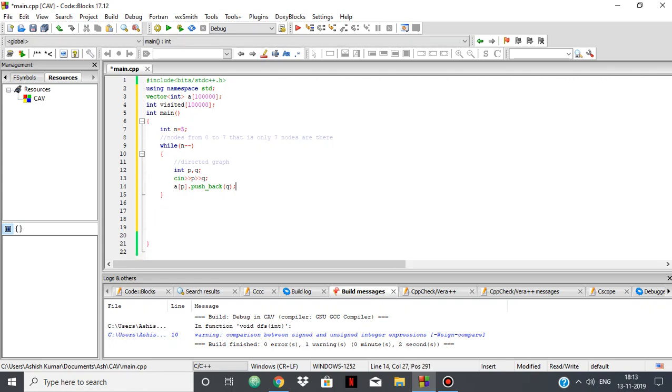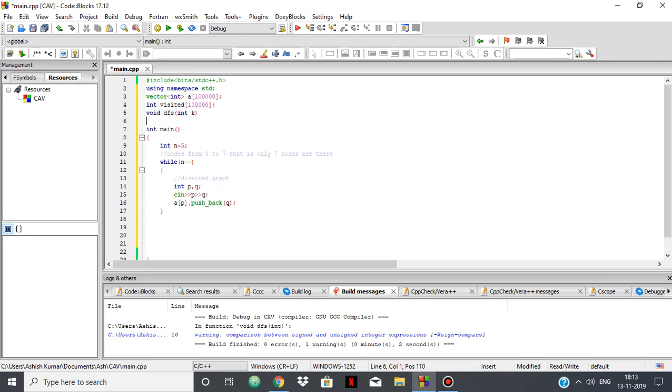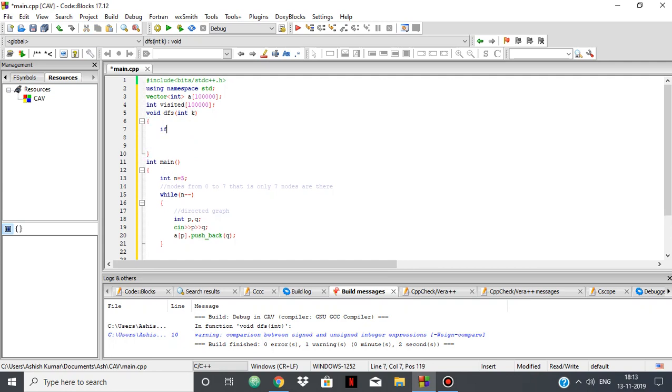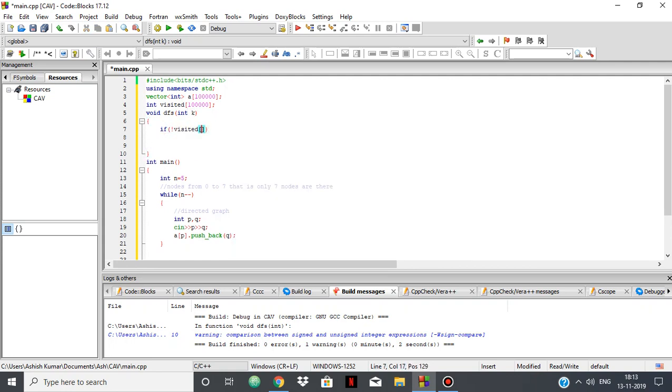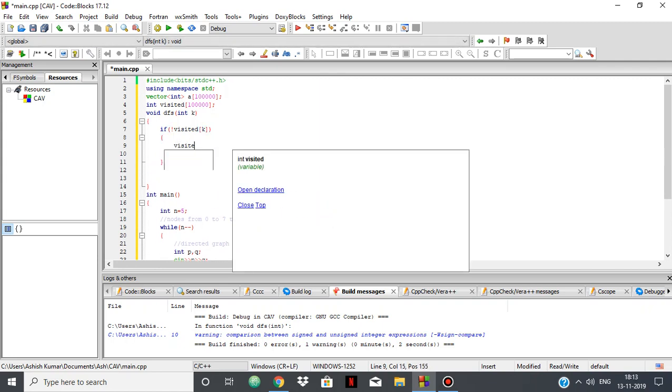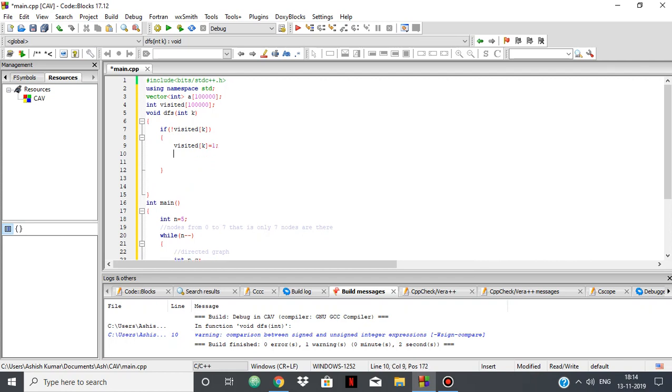Now for doing the DFS, we'll have another method void dfs because it's not returning anything. However, it does take a value. So k will be our starting point of doing the DFS. We are checking if not visited k. If k is not visited, then we make it visited. Now as this is a global variable array, the values are already 0, so we don't need to initialize it.